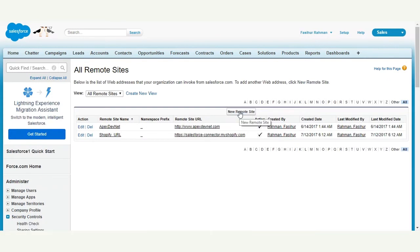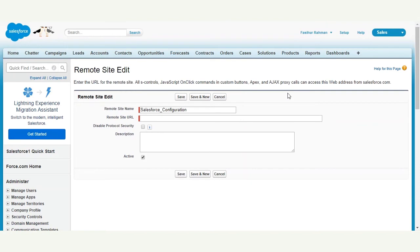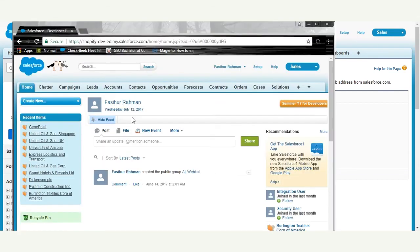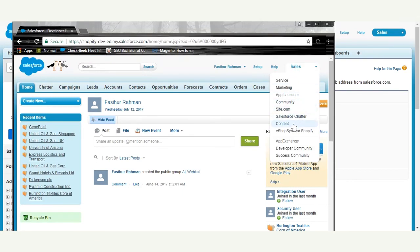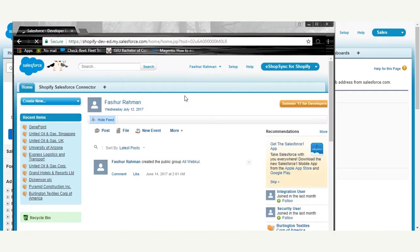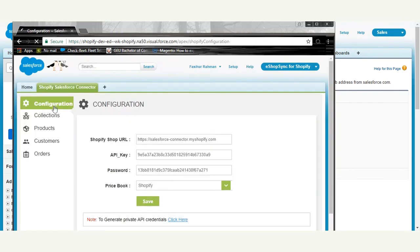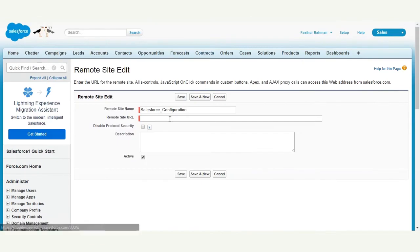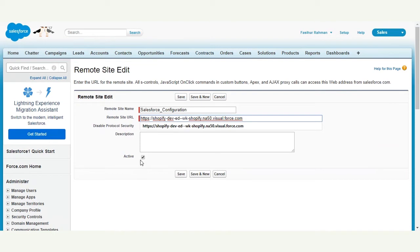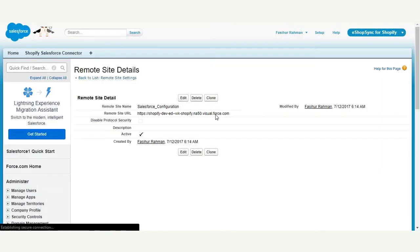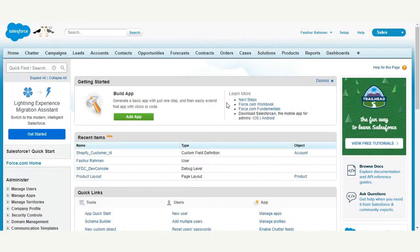Now create the second remote site for Salesforce. Enter the remote site name as 'Salesforce_configuration'. To get the Salesforce remote site URL, go to the app menu, click on eShopSync for Shopify, then Shopify Salesforce Connector, go to Configurations, and copy the URL up to visual.force.com. Paste it in, make sure it is active, and click Save. We have now successfully created two remote sites — one for the Shopify URL and one for Salesforce.